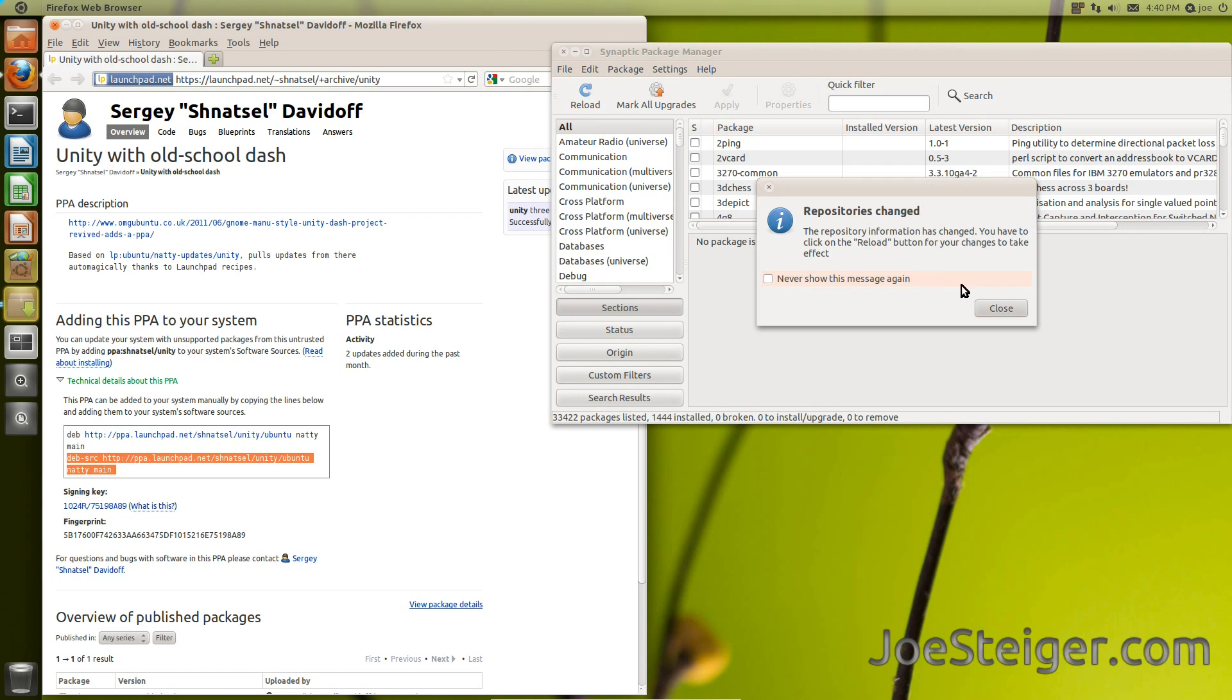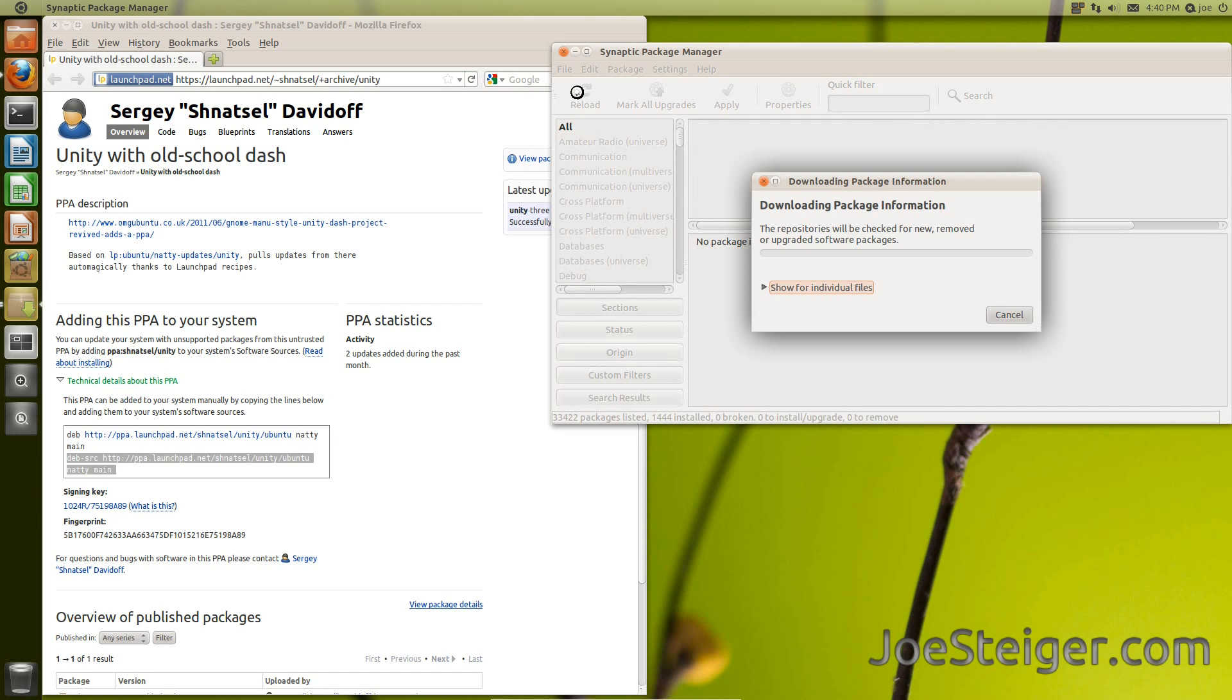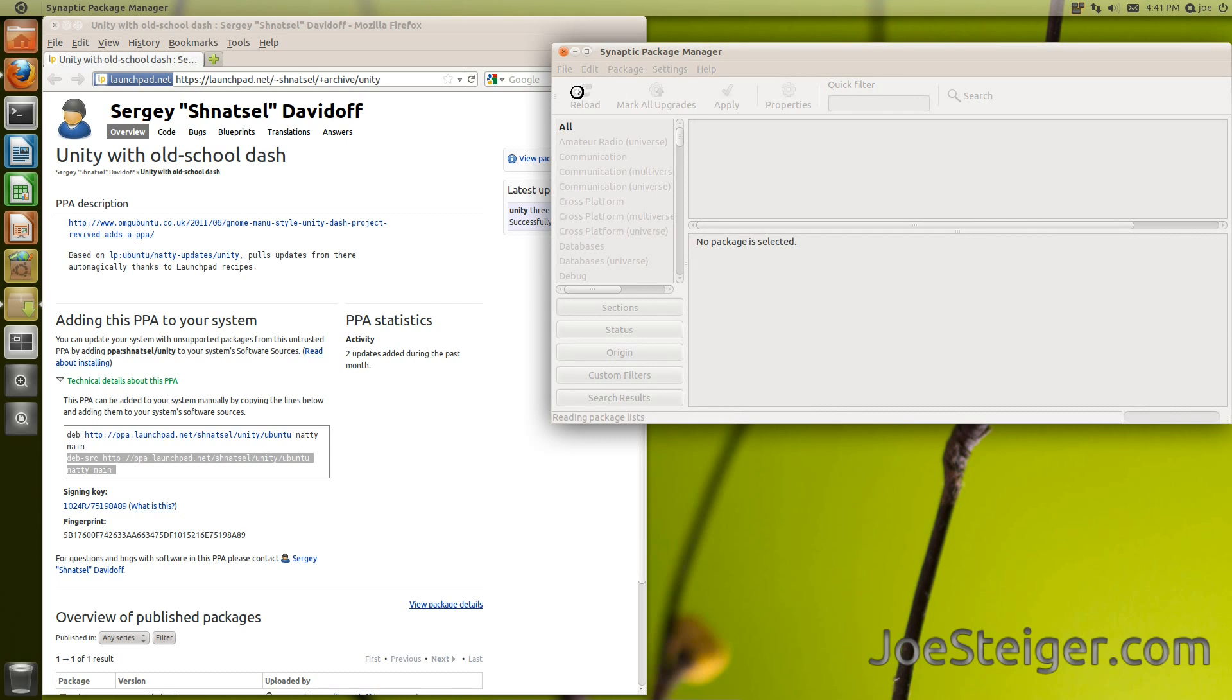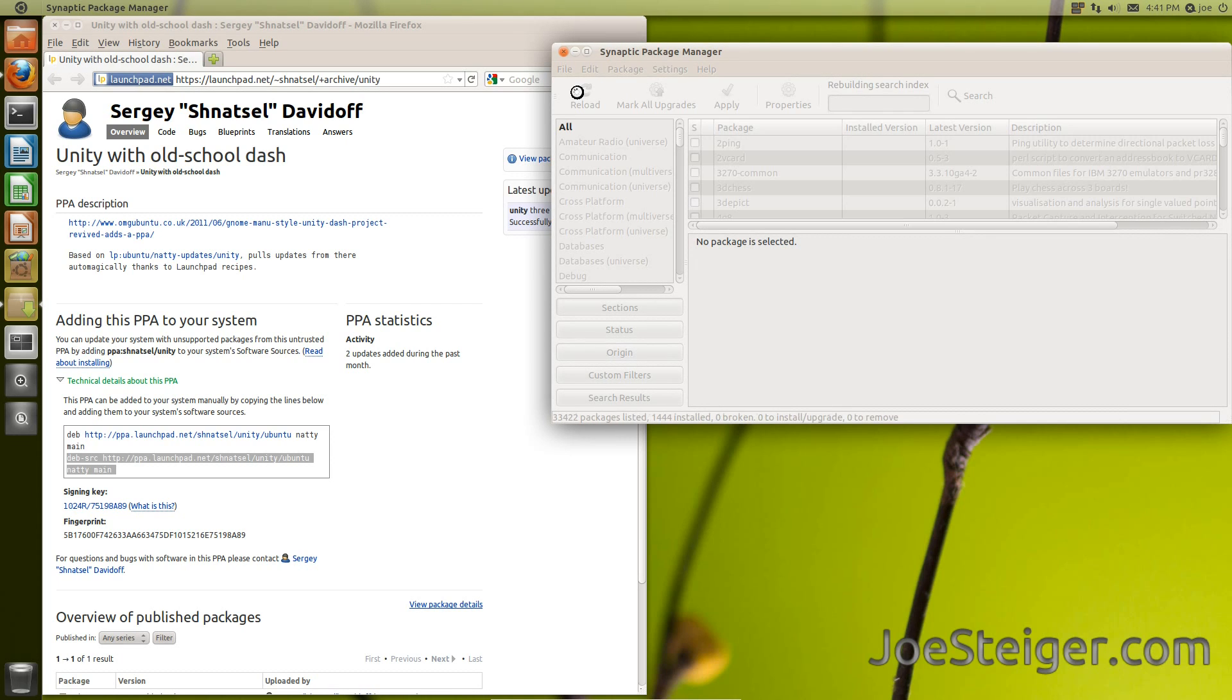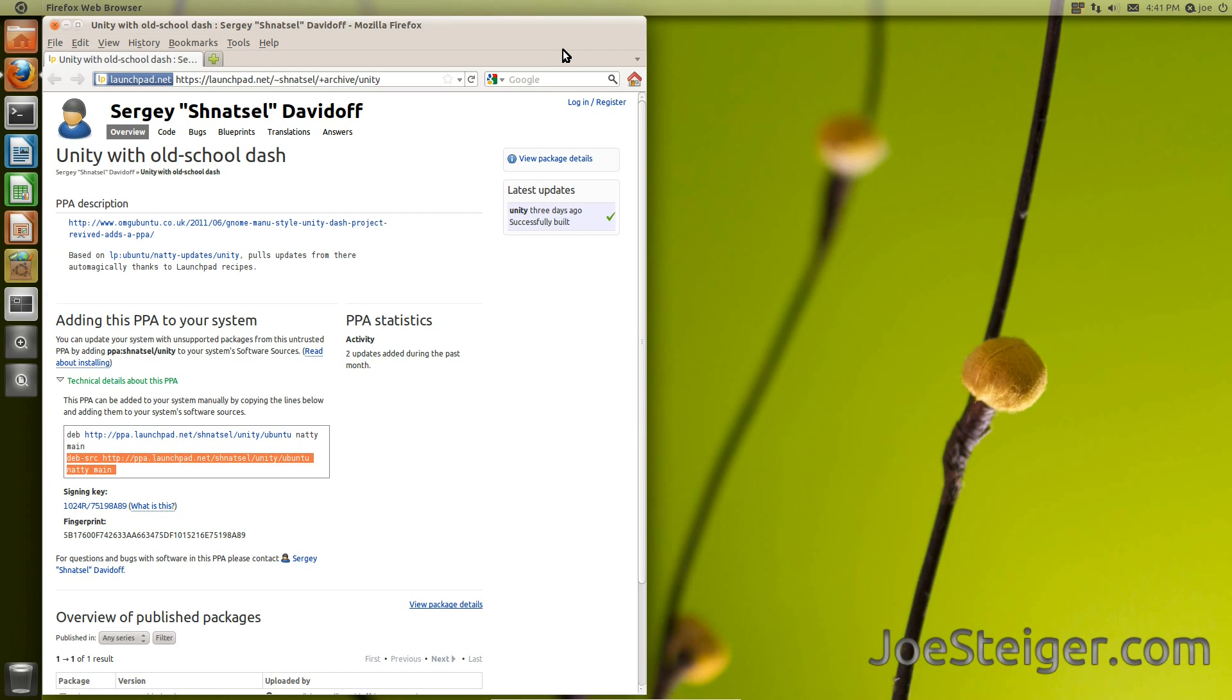It will tell you to reload. Click the Reload button at the top. Close out the Synaptic Package Manager for now.